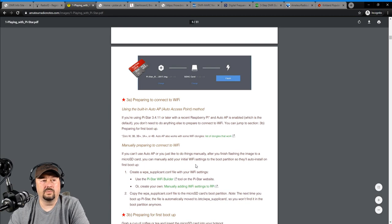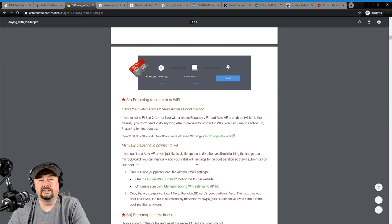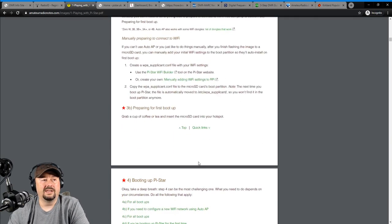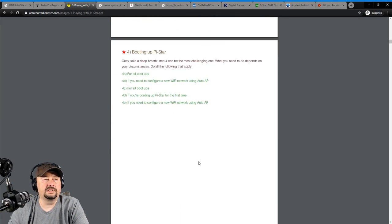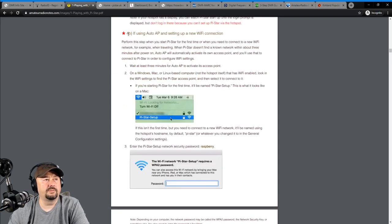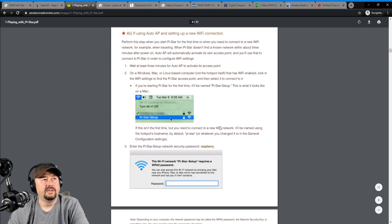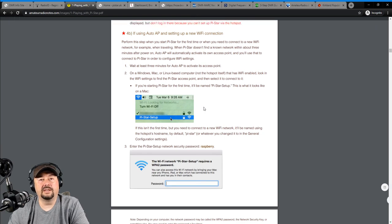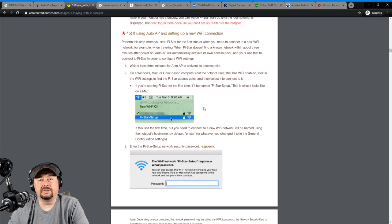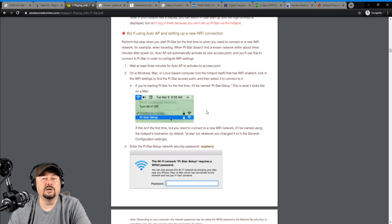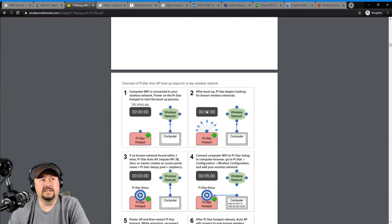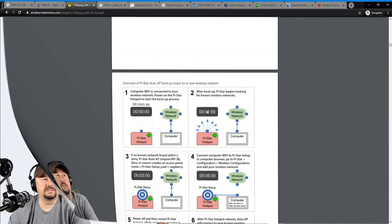This is very well documented. And as I mentioned, whenever I would have a problem or a challenge using my PyStar hotspot, I would come to this website, and here's how you can set up your Wi-Fi. This is something everybody has trouble with. I would come to this website, and I would get information, and I would get the answers that I needed. Hopefully, he decides to come back and continue to maintain this excellent resource.